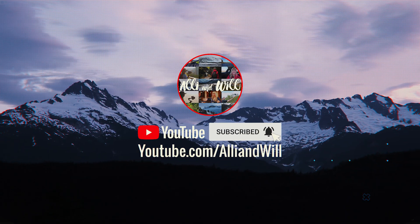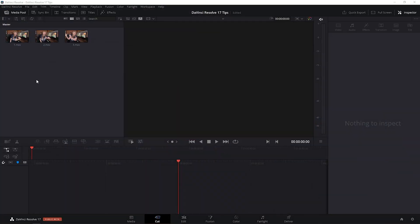In this video I'm going to share five quick tips that you need to know if you're new to DaVinci Resolve. These tips will apply to both the free version and the studio version. So if you have DaVinci Resolve, feel free to follow along.